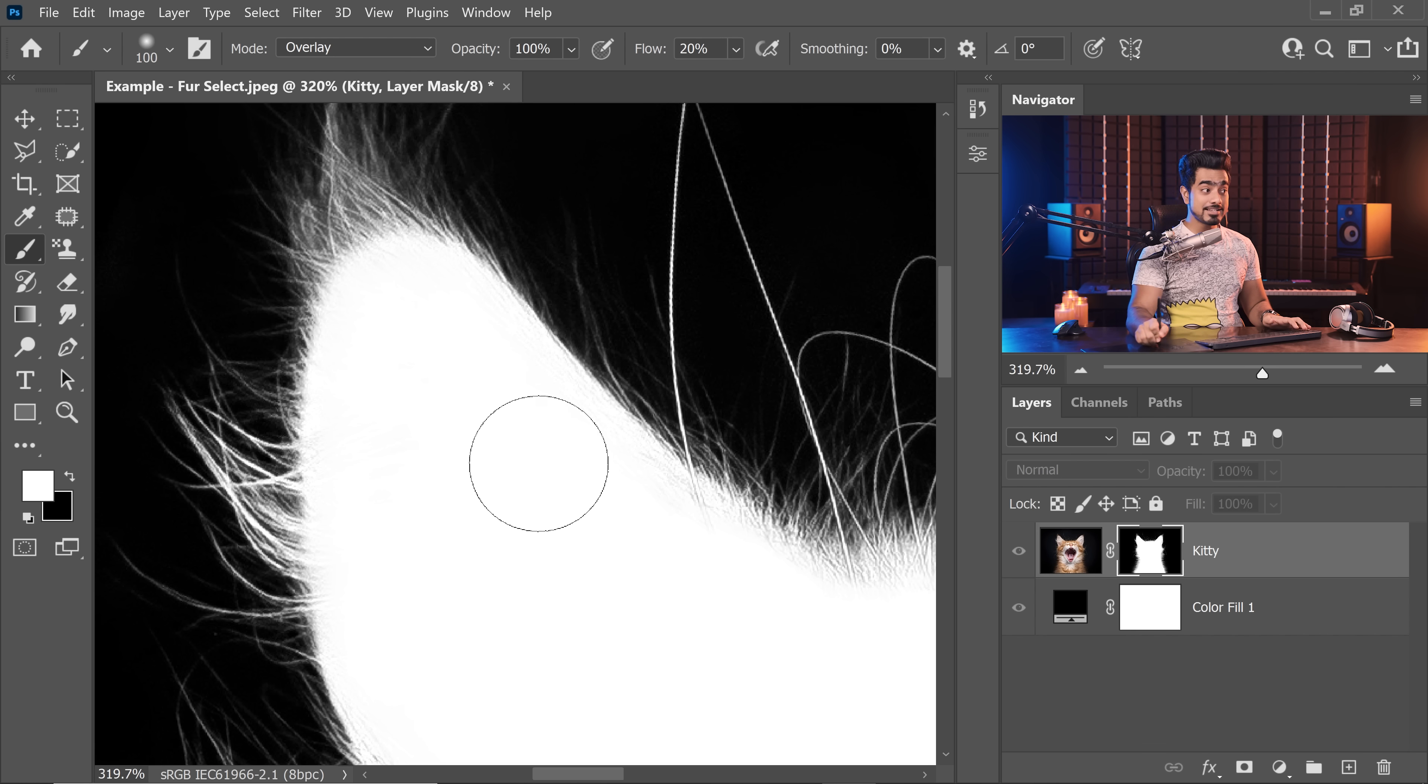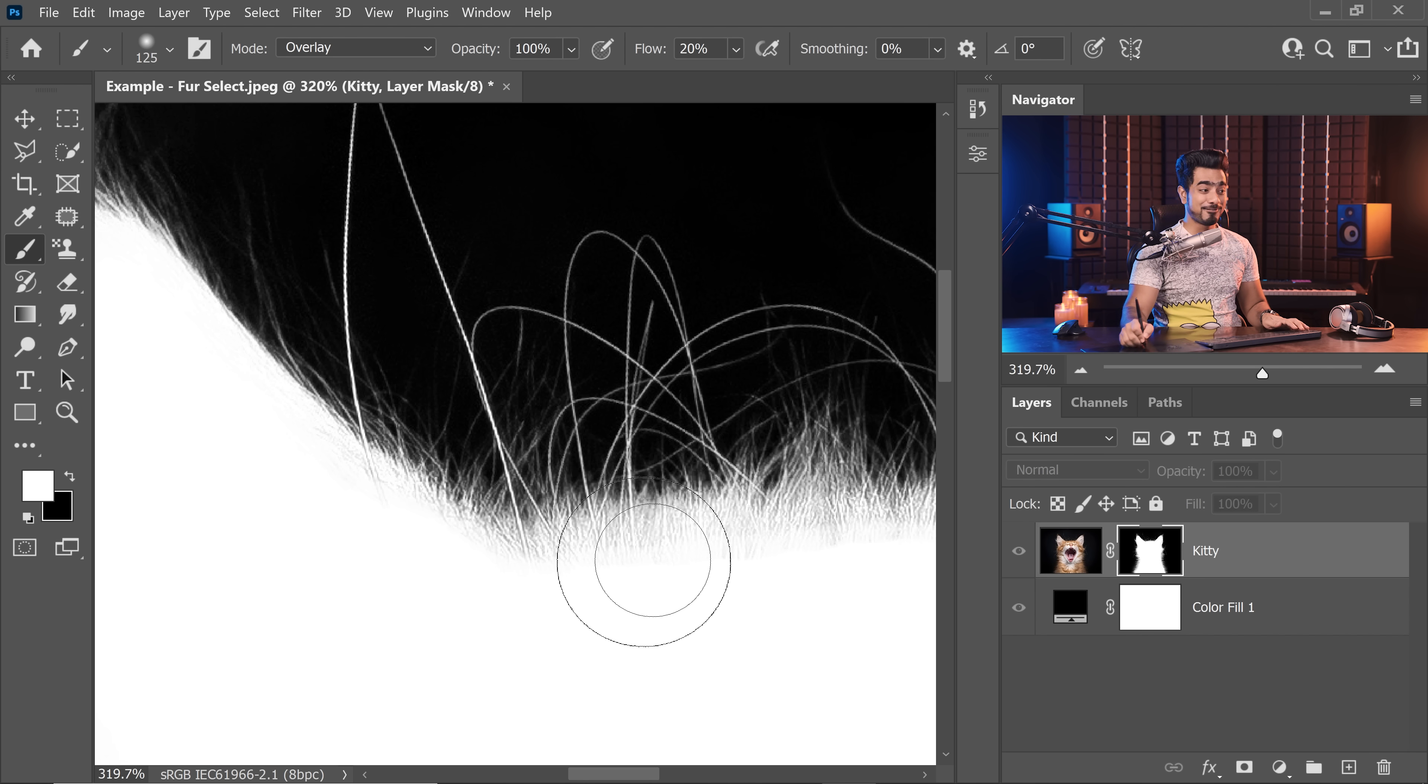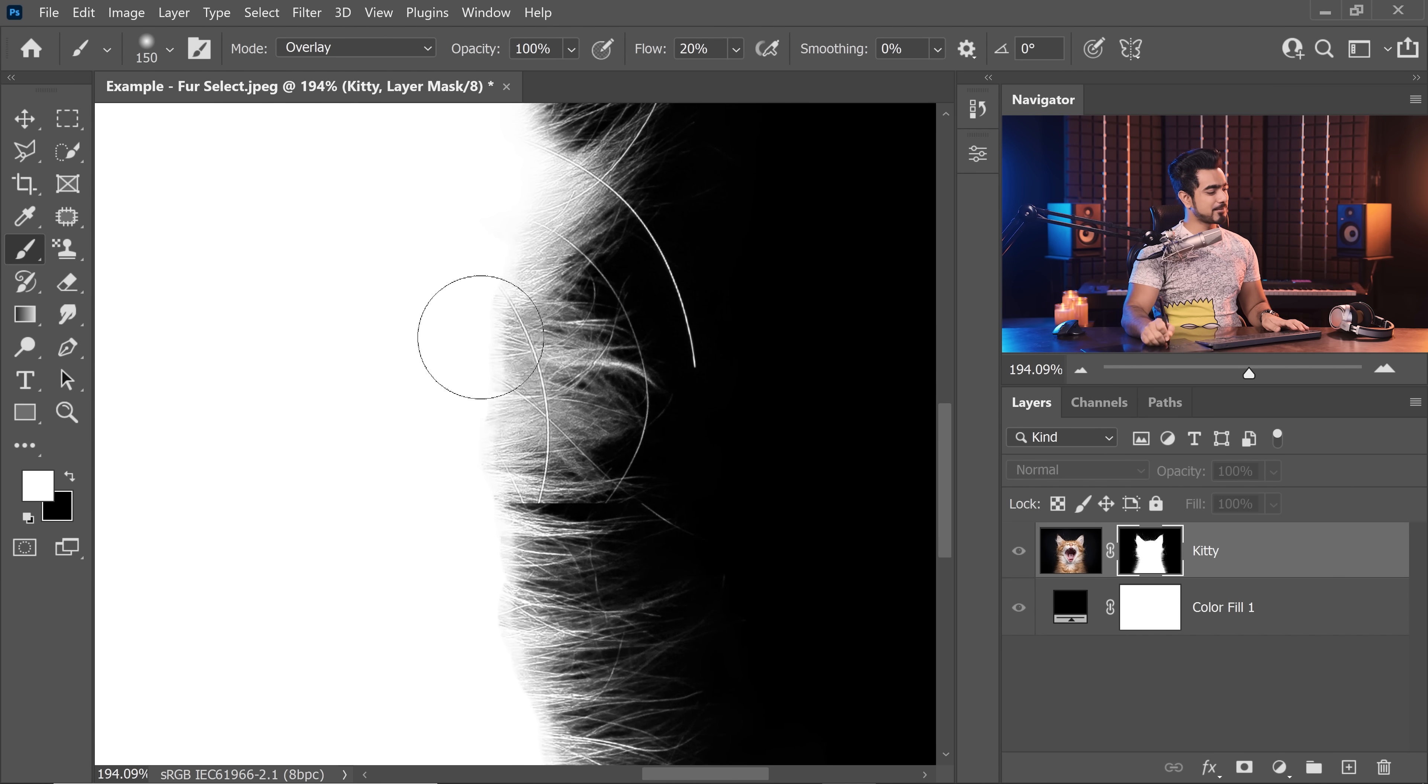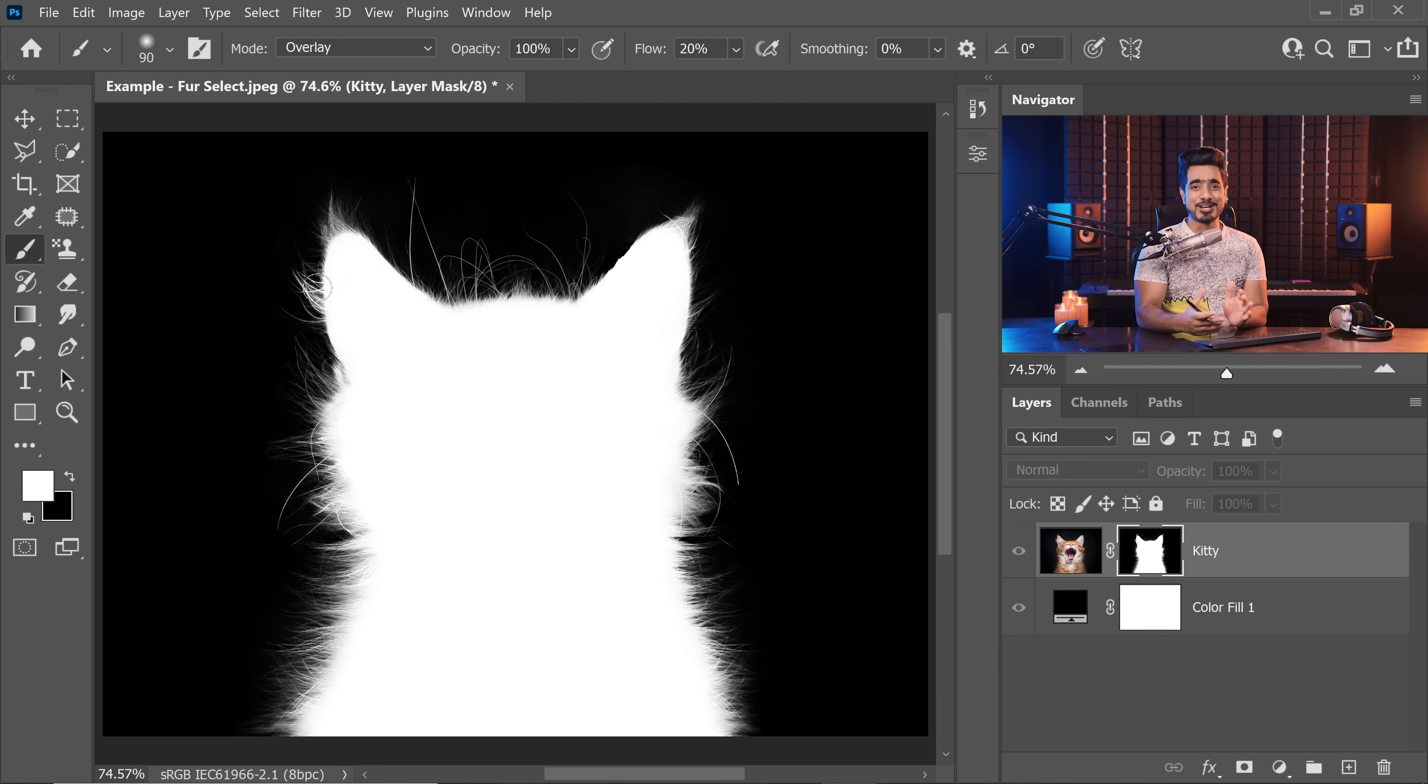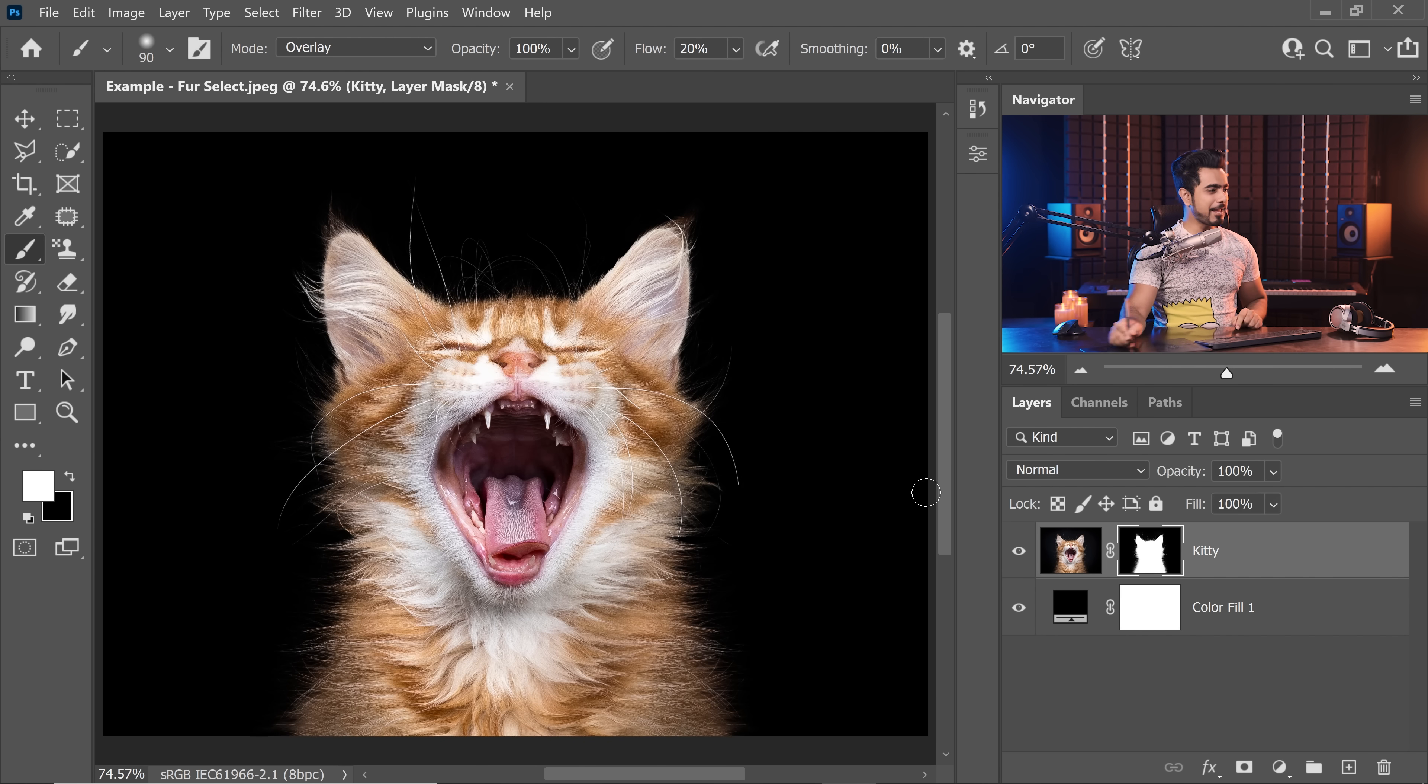Take a look at the mask, my friend. It is just so perfect. Let's show the subject by holding the Alt key or the Option key and click on the mask back again. Wonderful, isn't it?